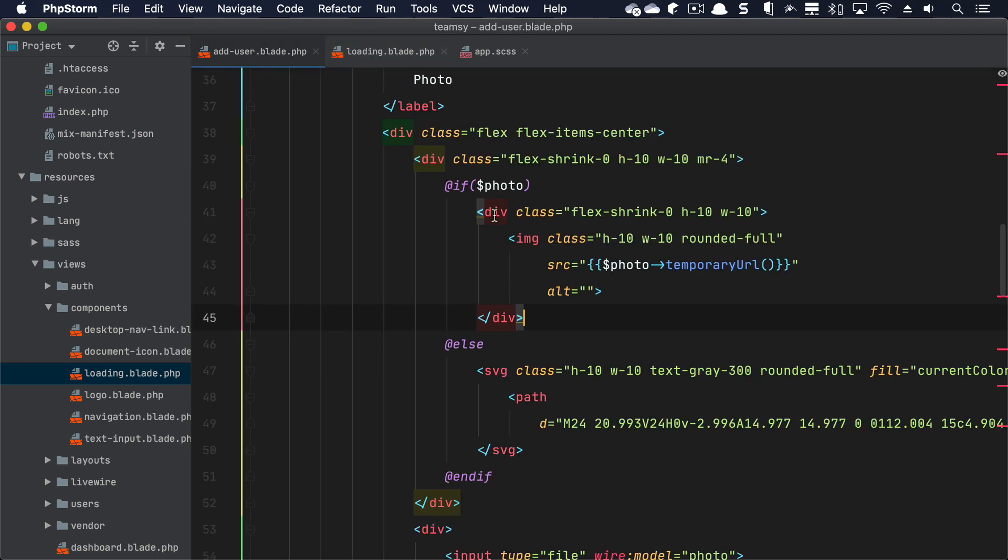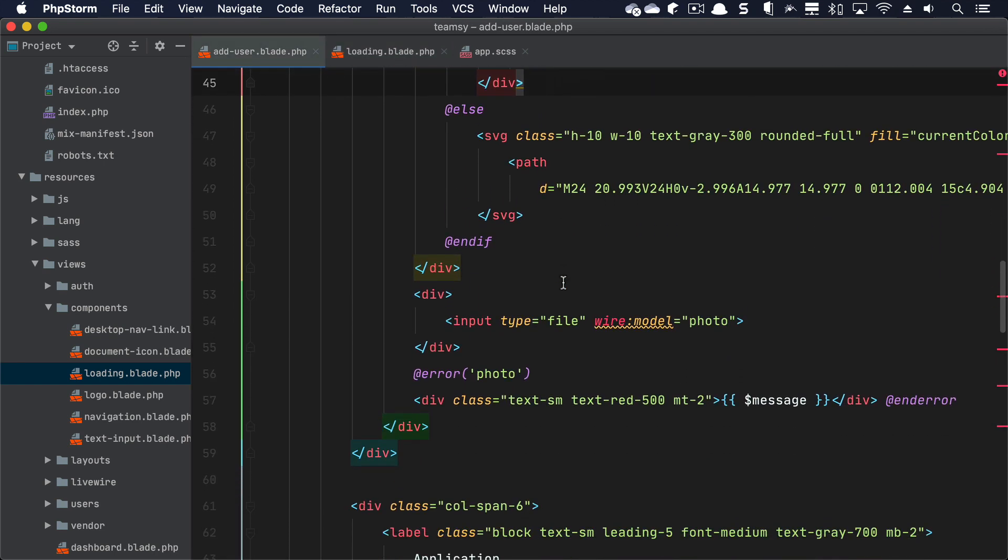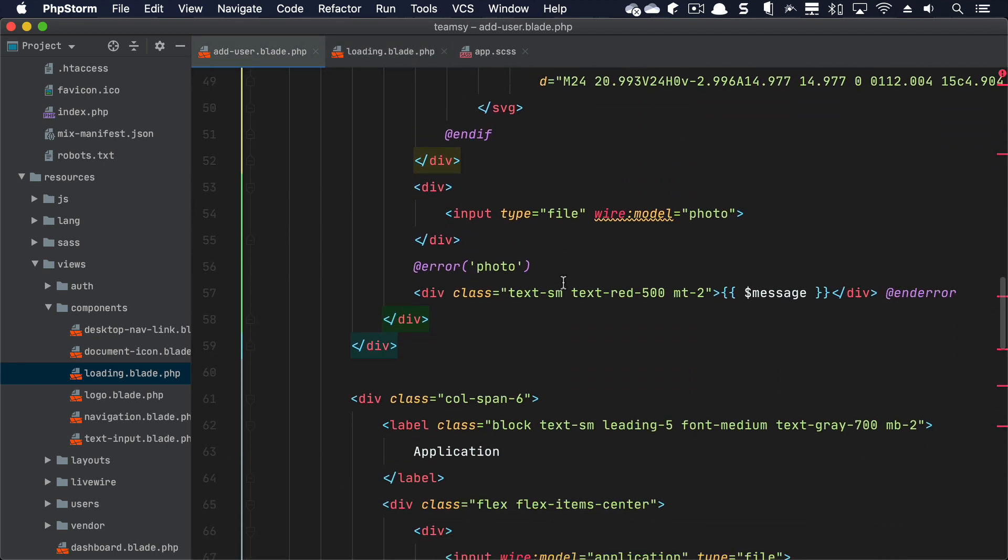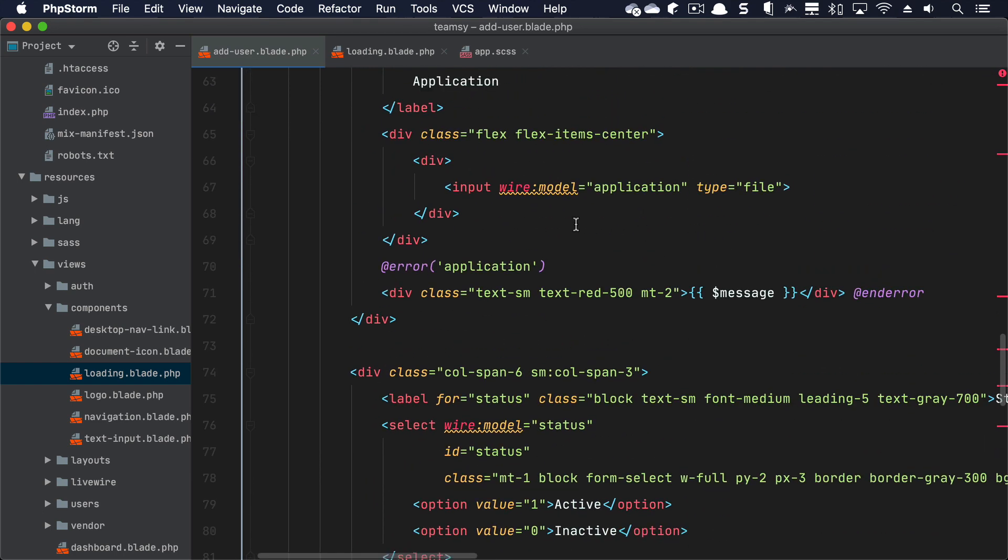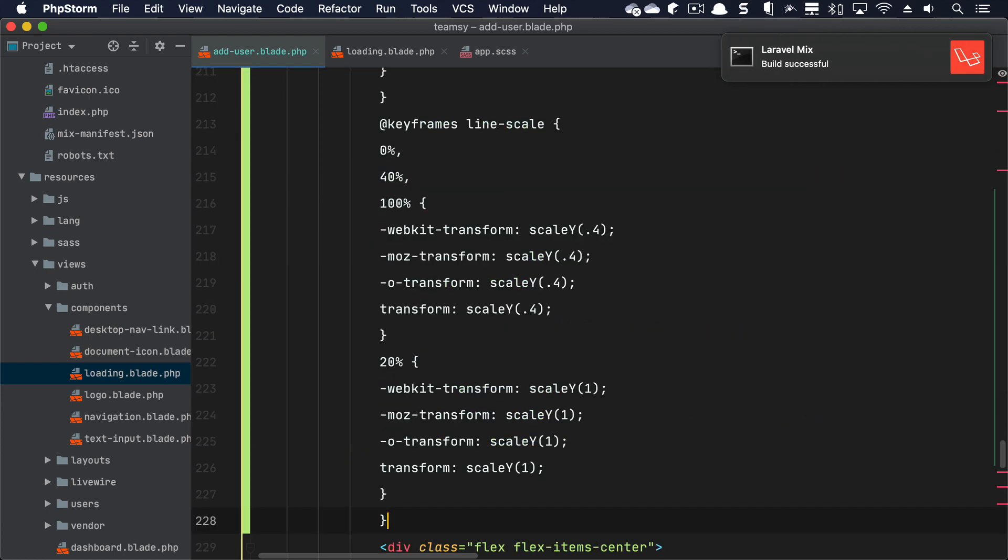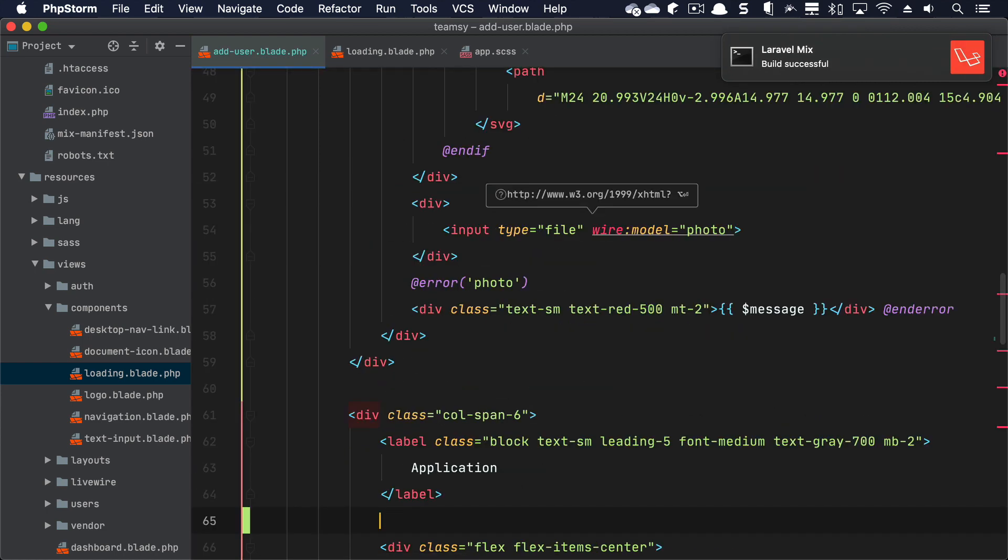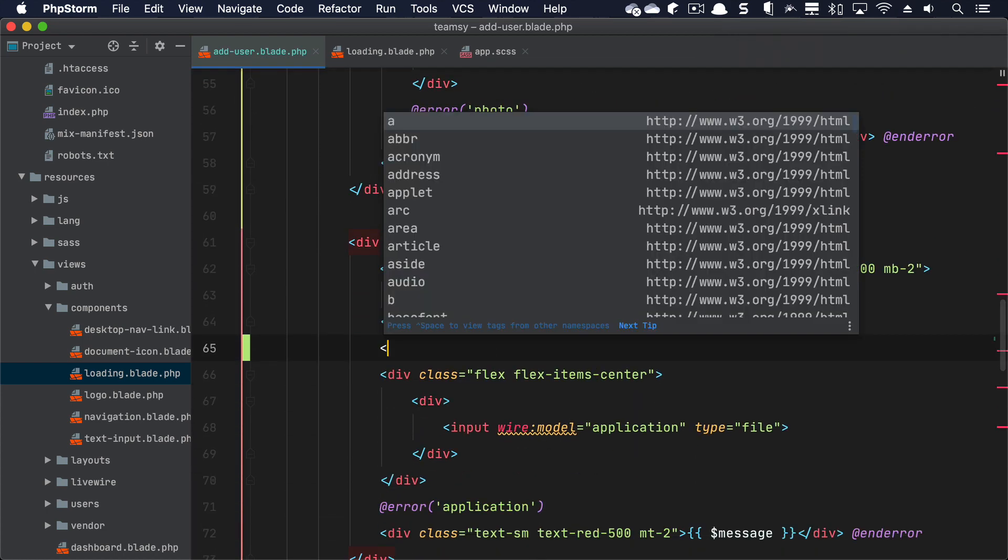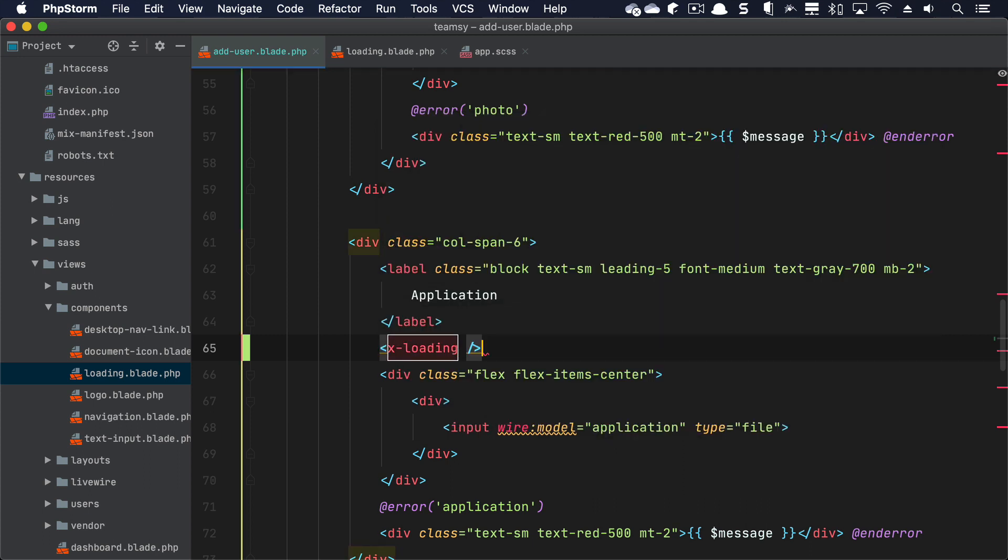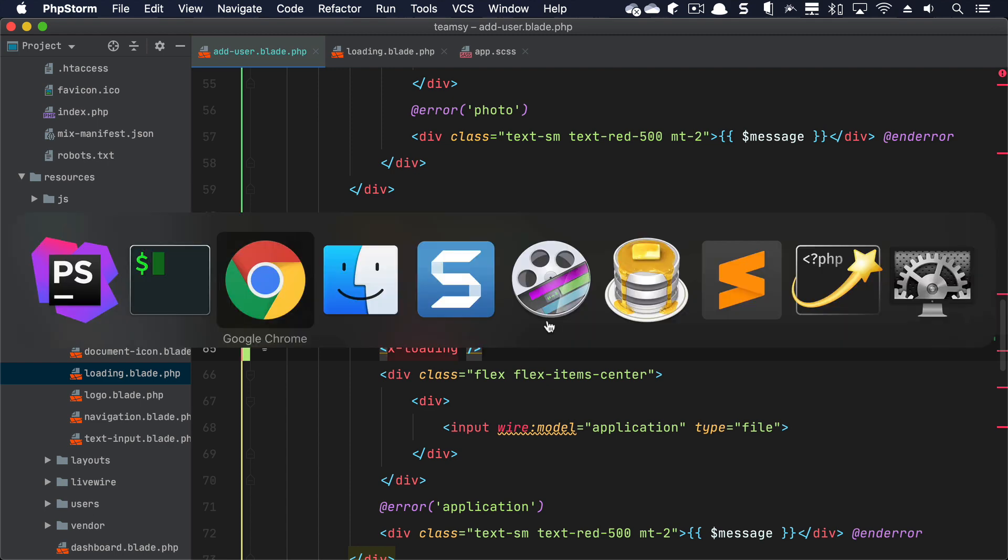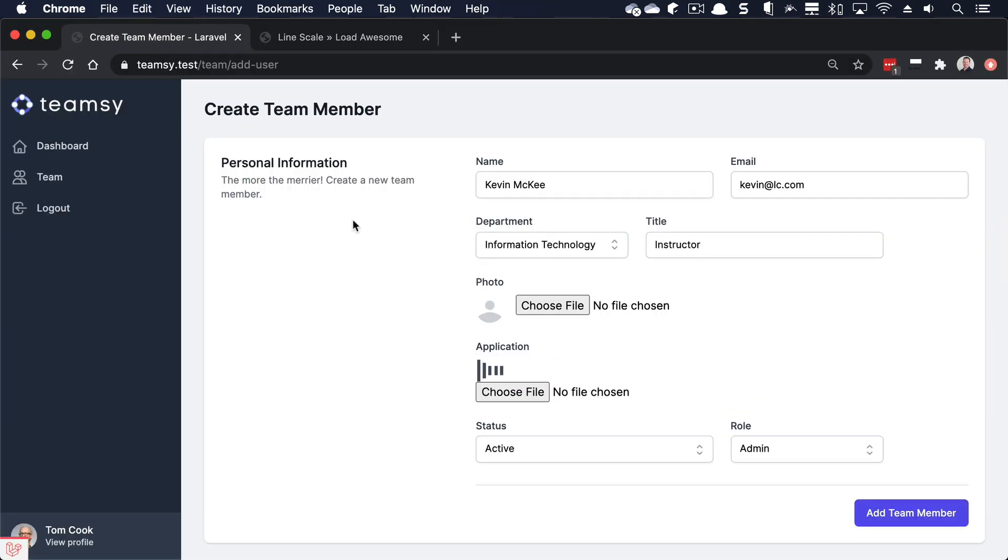And then what I have, because I have this loading blade component, is when I go to add user, I should be able to add a, let me find the application. So this is uploading a PDF. And what I'm going to do is just throw it in here. Let's just say x-loading. And let's not even have any conditional. So let's just see what this looks like when I go refresh the page. So there it is. You can see our loading spinner. That's what it would look like.